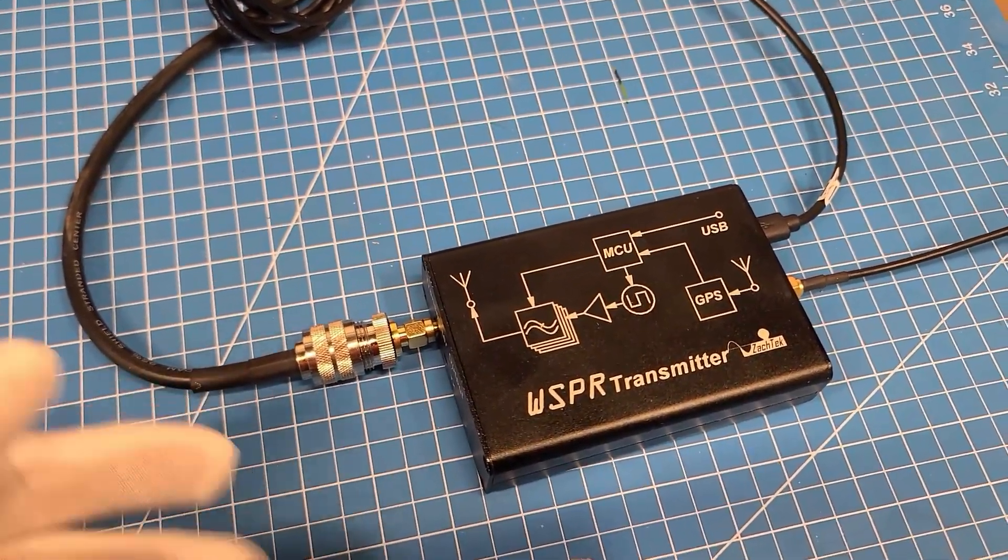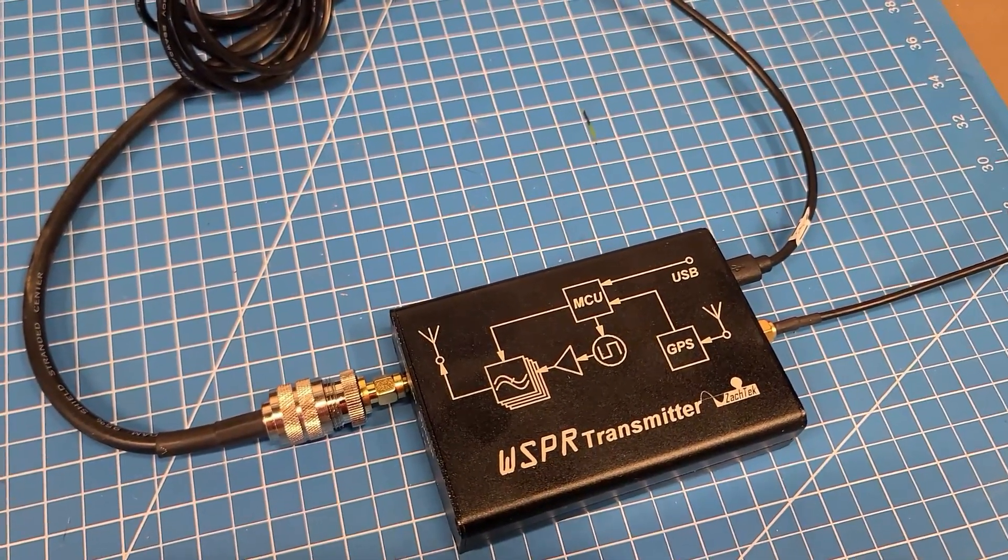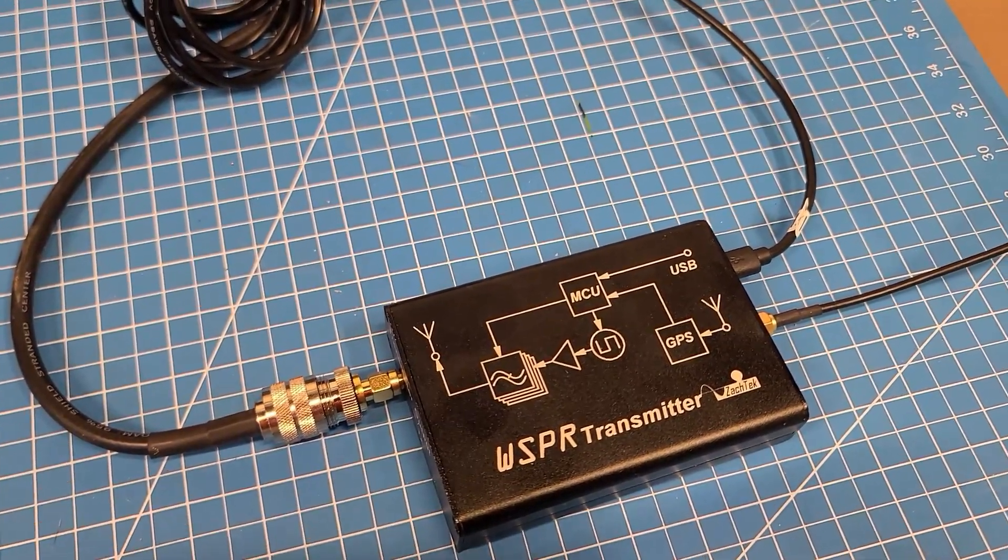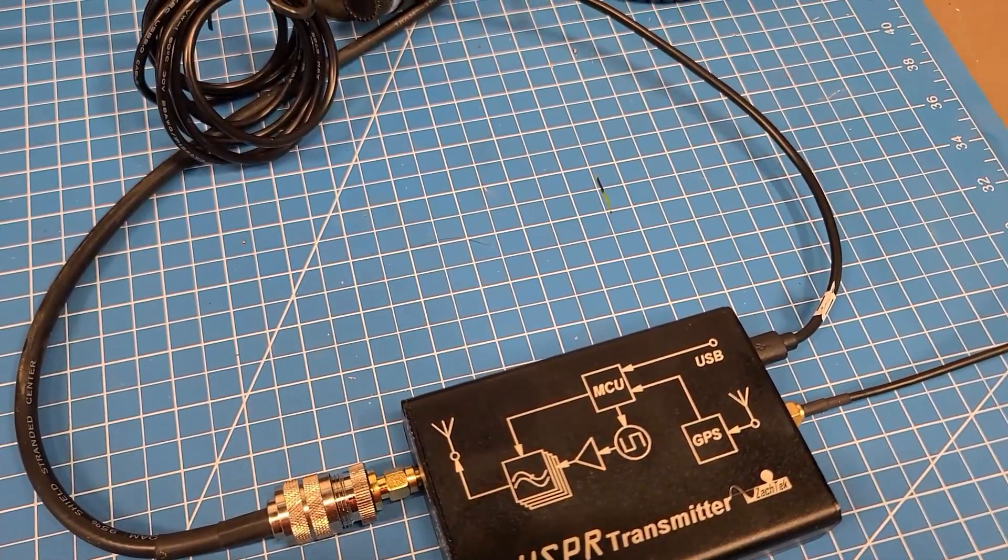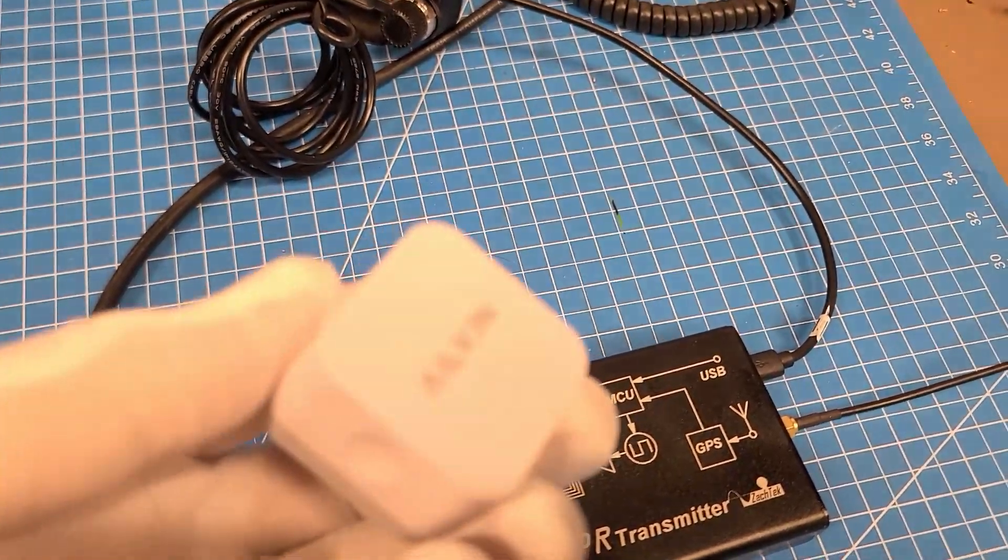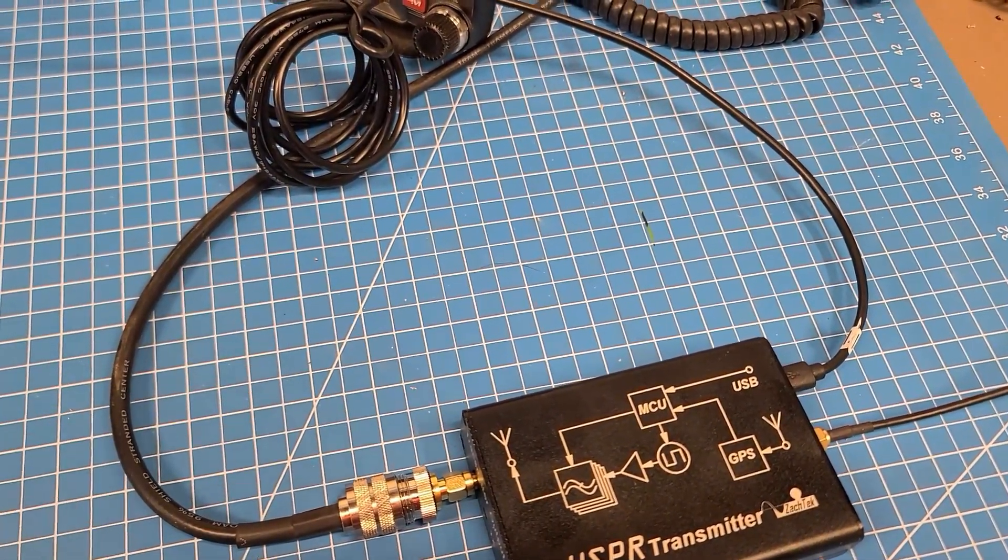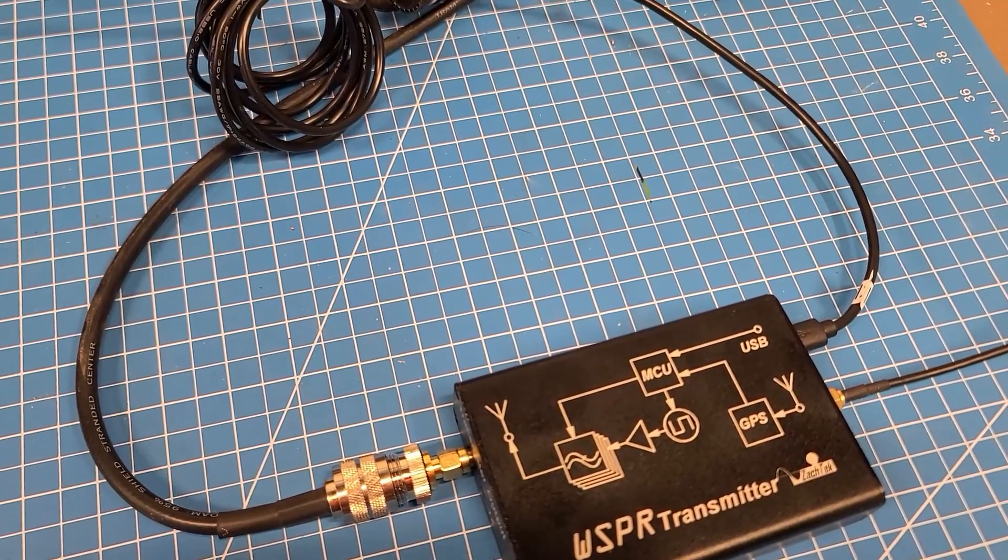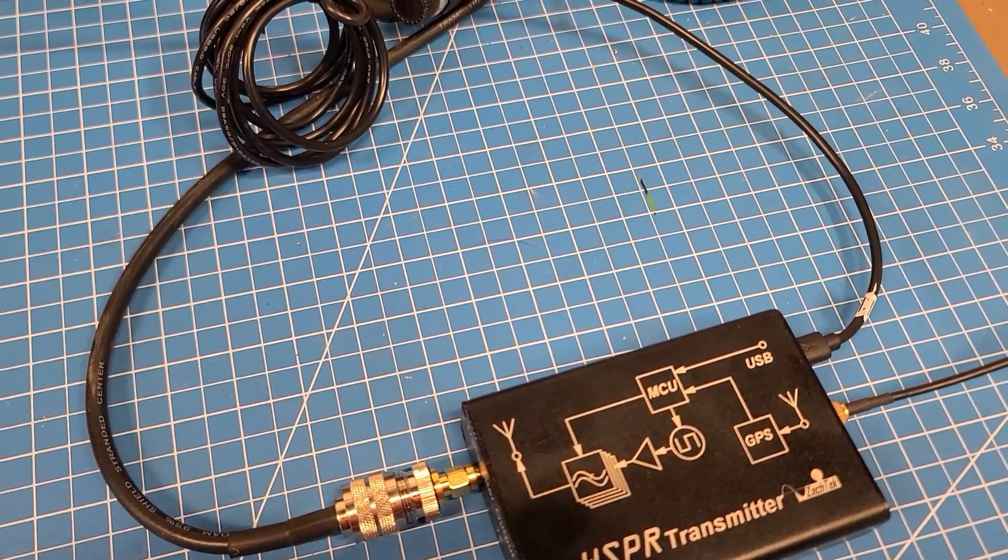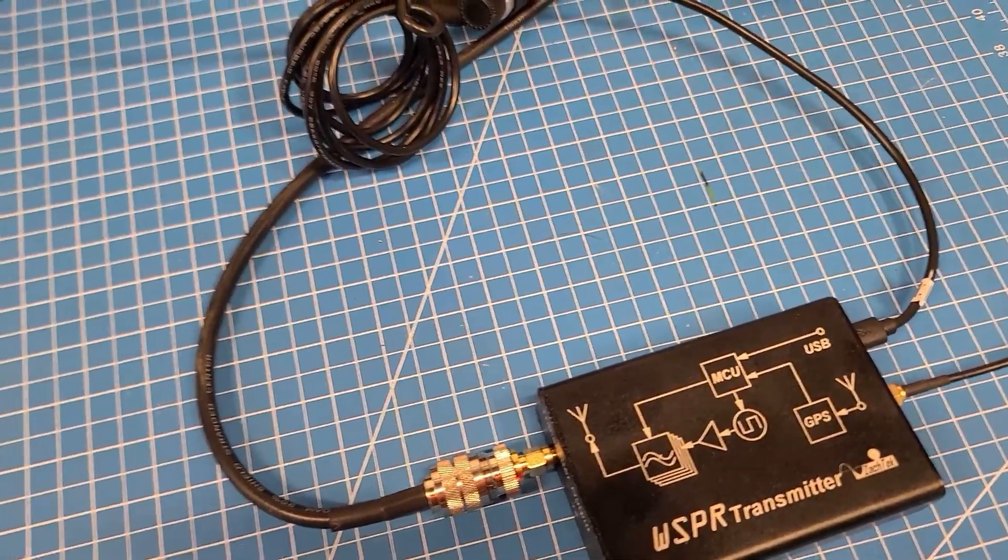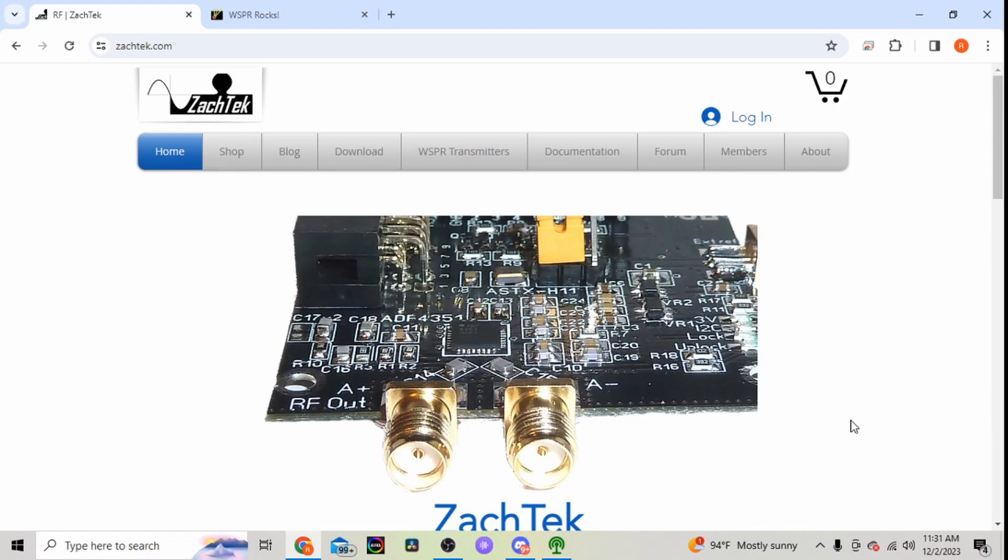So you just hook up your antenna, put your GPS, or in the software you can manually put your grid square location. Hook it up to five volts power, so wall wart or even some type of battery power, phone charger or anything like that. So we'll go ahead and jump over to the computer here.